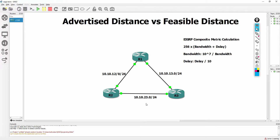Over the next couple of days, I'm going to be releasing new tutorials covering EIGRP concepts. In our first tutorial, we're going to take a look at the difference between advertised distance and feasible distance.